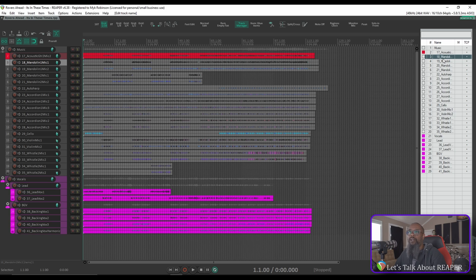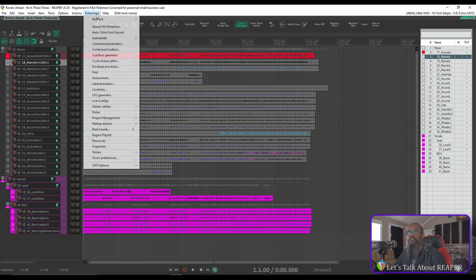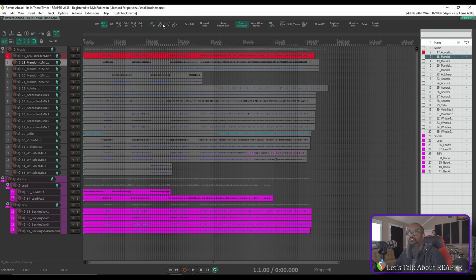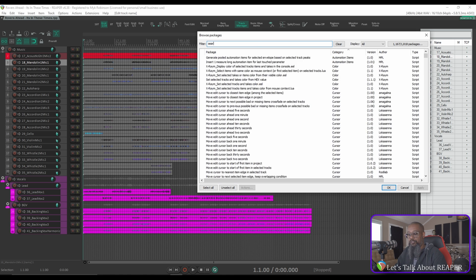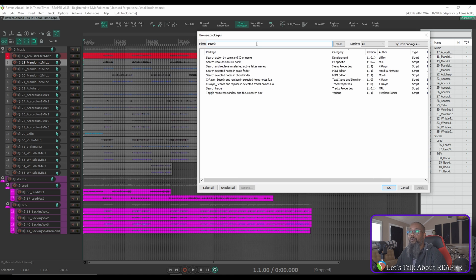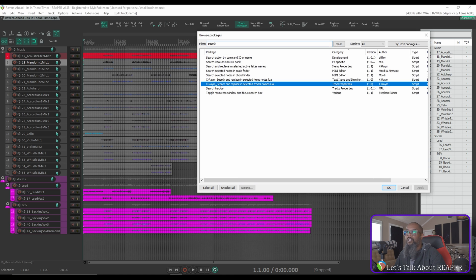Once you've got ReaPack installed, we'll go to Extensions, ReaPack, and Browse Packages. In the filter, we'll search for 'Search and Replace'. Here we have 'XRAM Search and Replace in Selected Tracks Names'.